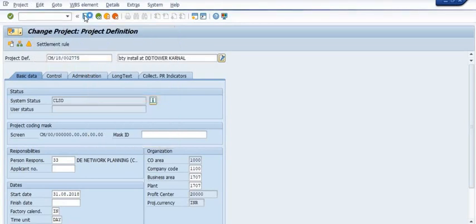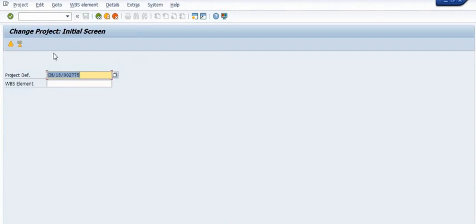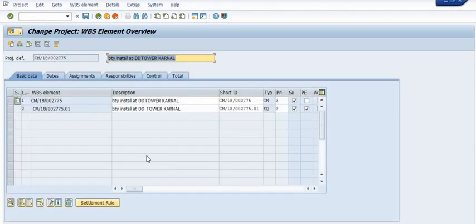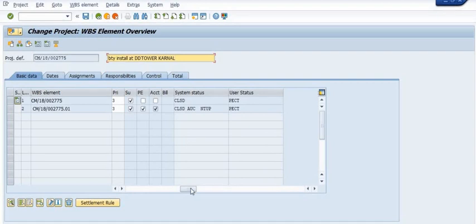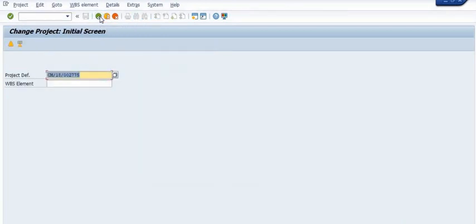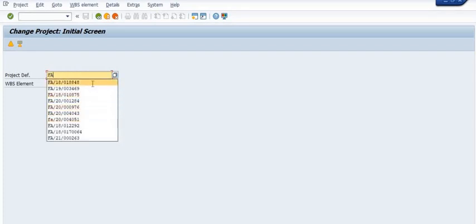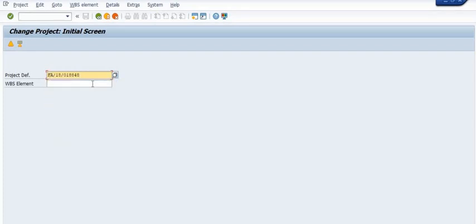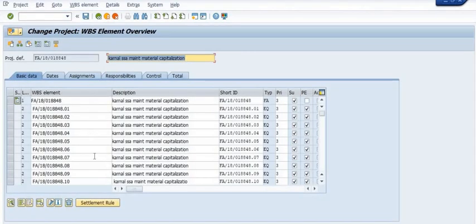Once we try to close this, the system will respond. You can directly close this WBS using CZ02.